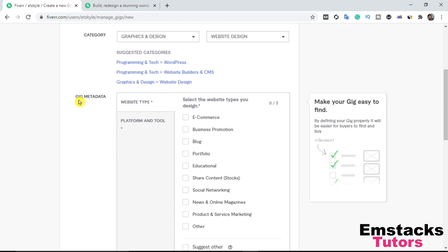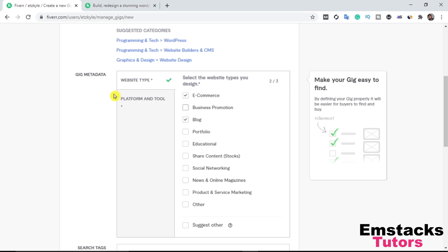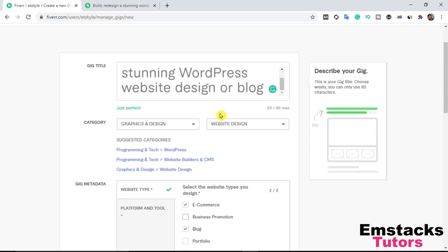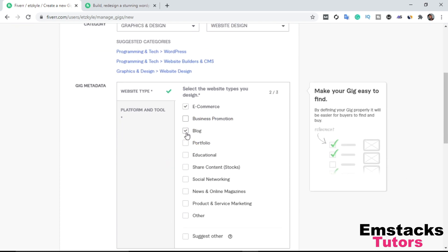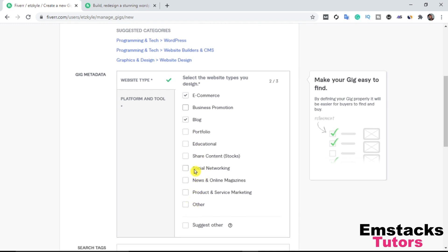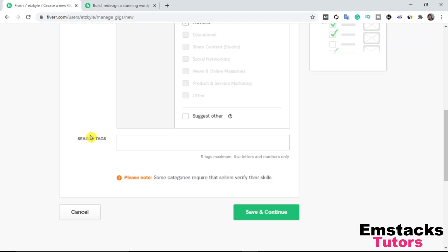The next thing is to select my gig metadata. It asks: 'Select the website types you design.' I design e-commerce websites, business websites, and blogs. I can select up to three options. Since my title mentions WordPress website and blog, I'm going to select e-commerce, blog, and portfolio. Now, the next important aspect is the search tags.